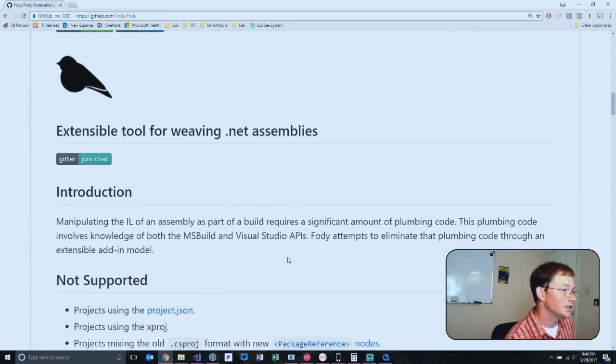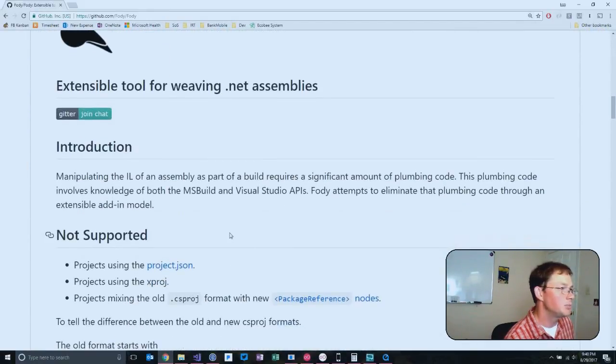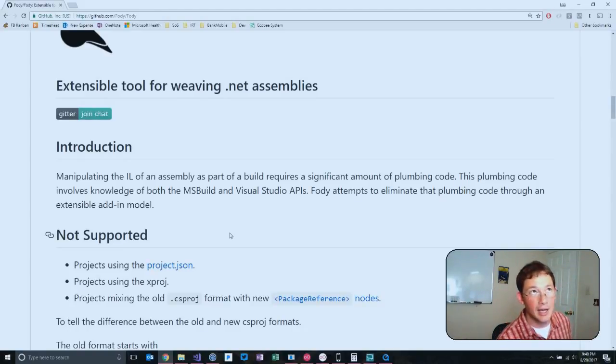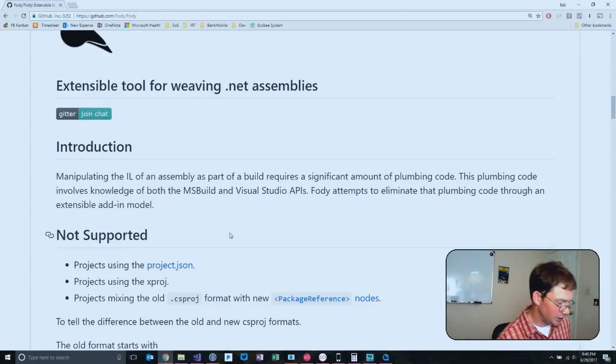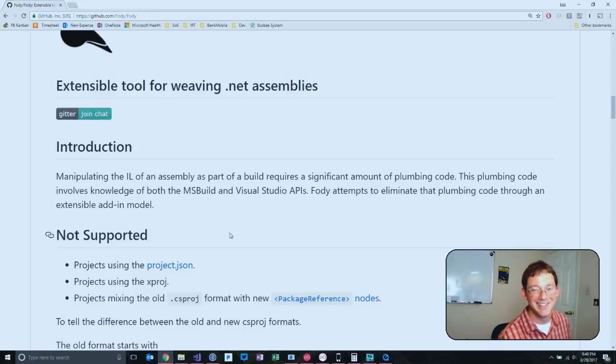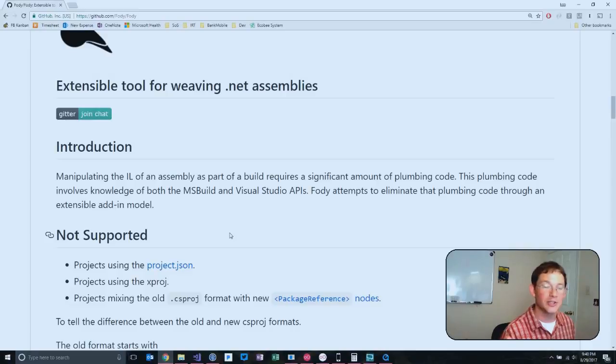If you go in, it's basically AOT. It's doing cross-cutting concerns across your app.